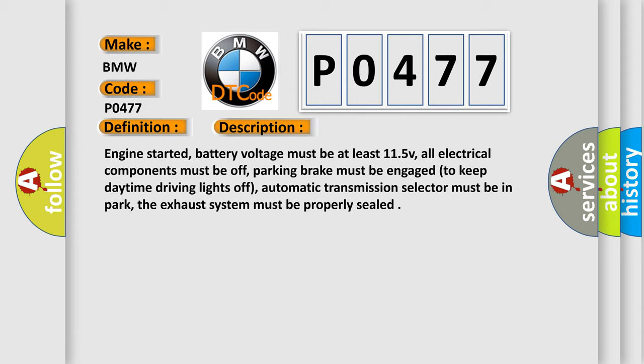Engine started, battery voltage must be at least 11.5V, all electrical components must be off, parking brake must be engaged to keep daytime driving lights off, automatic transmission selector must be in park, and the exhaust system must be properly sealed.